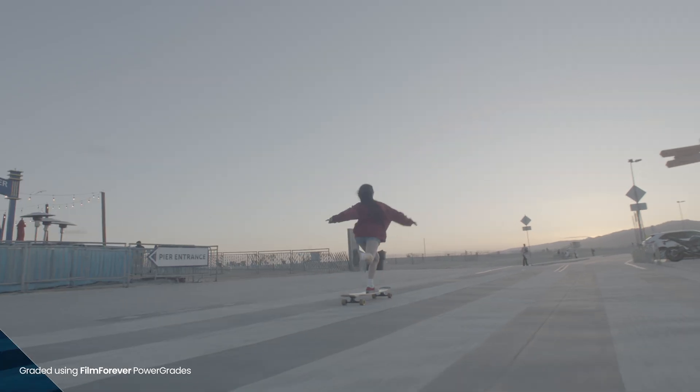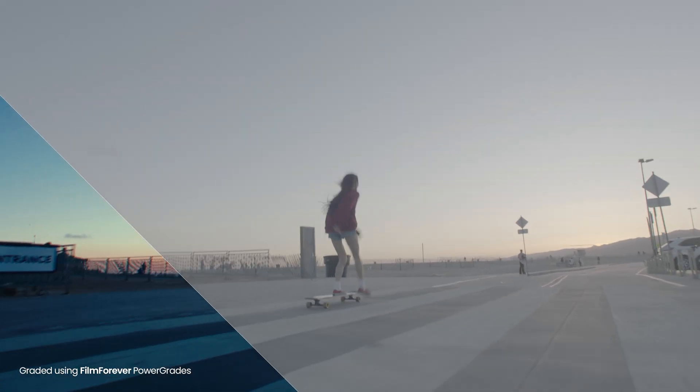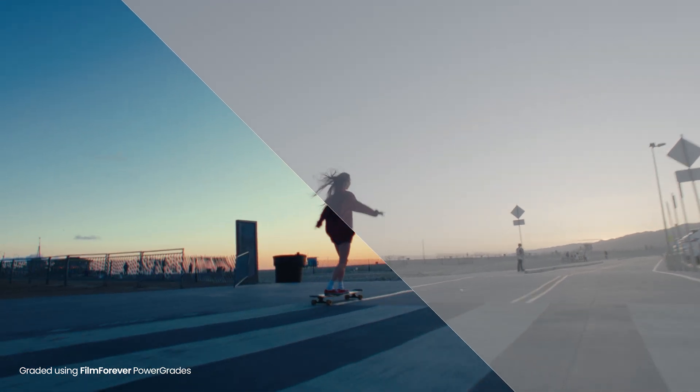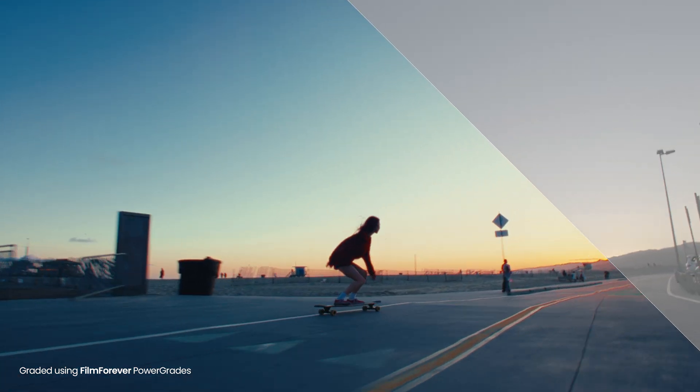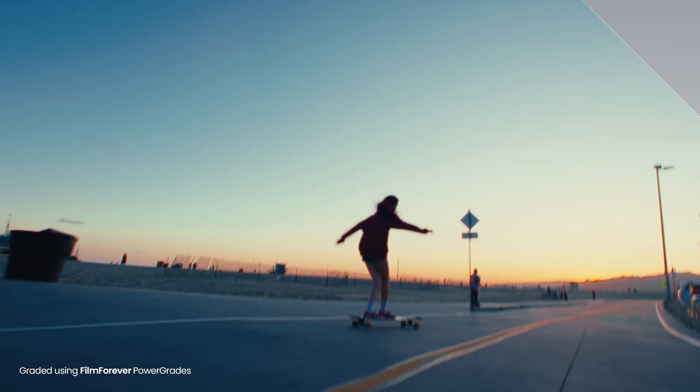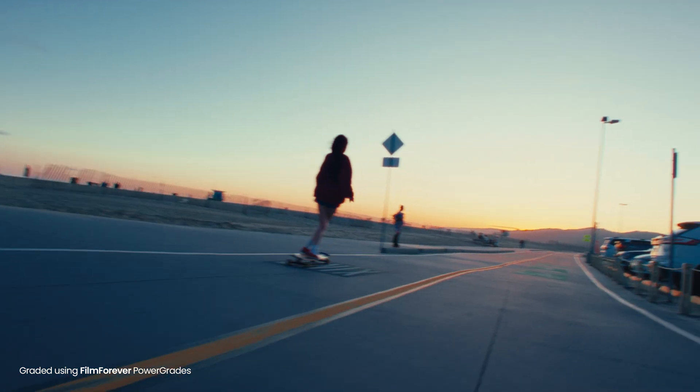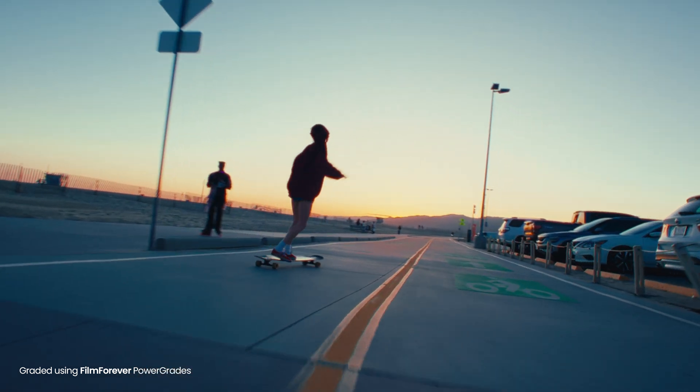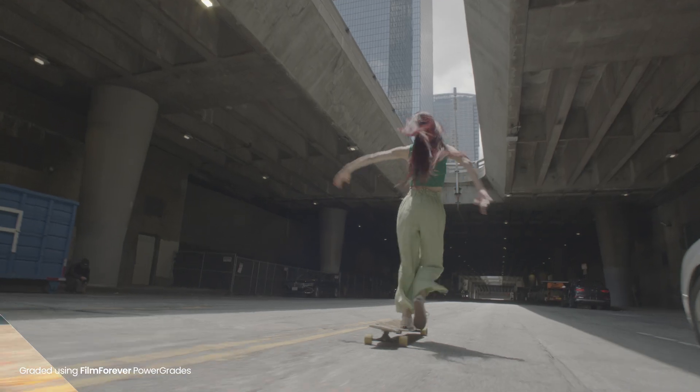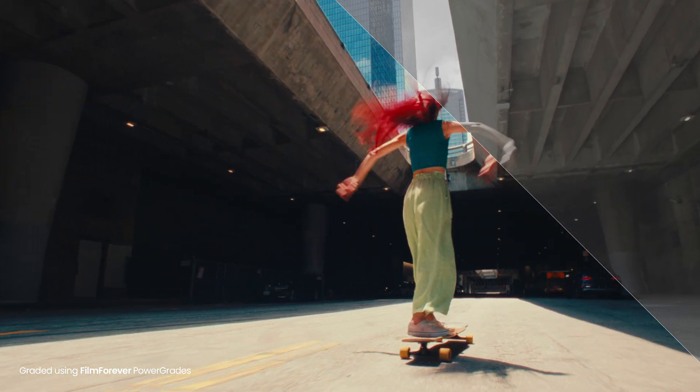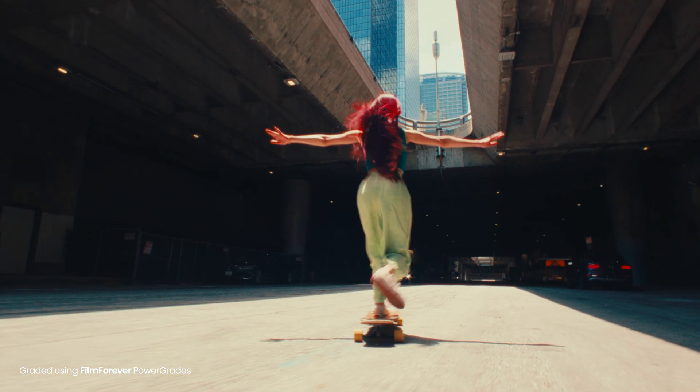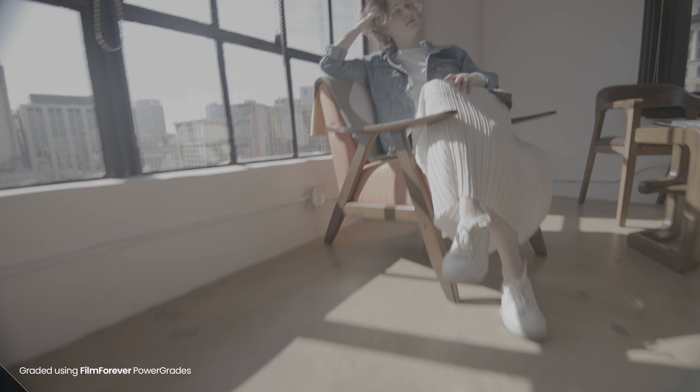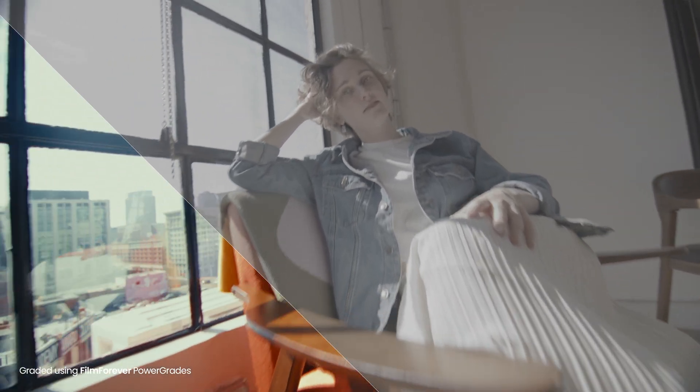Don't settle for the ordinary. Make your footage extraordinary with our meticulously crafted film power grades. Step into a world of cinematic excellence and captivate your audience like never before.